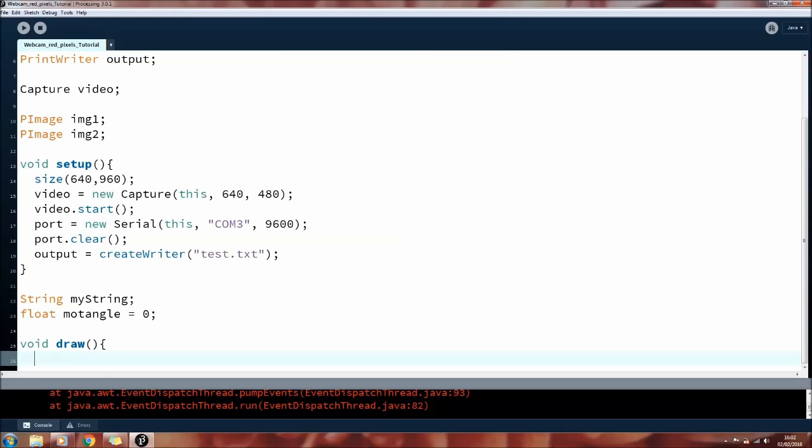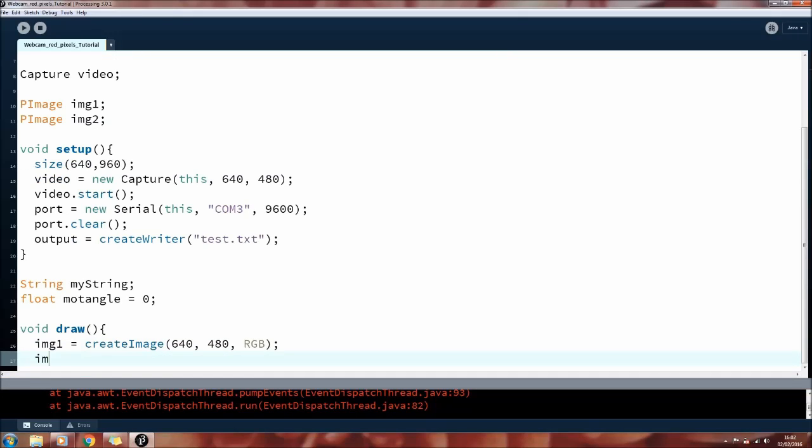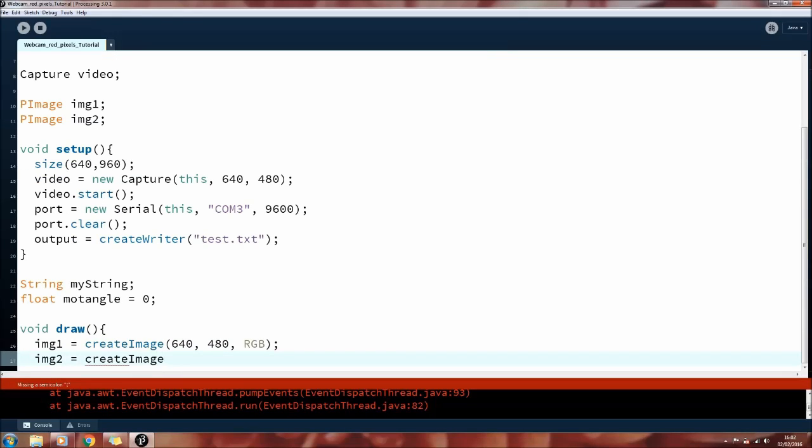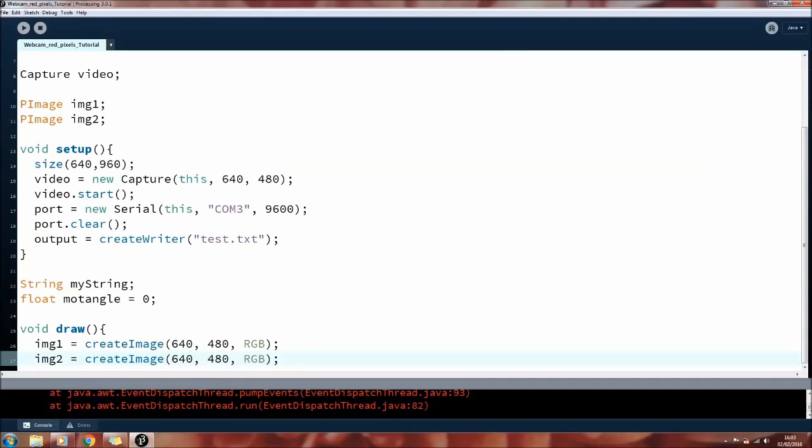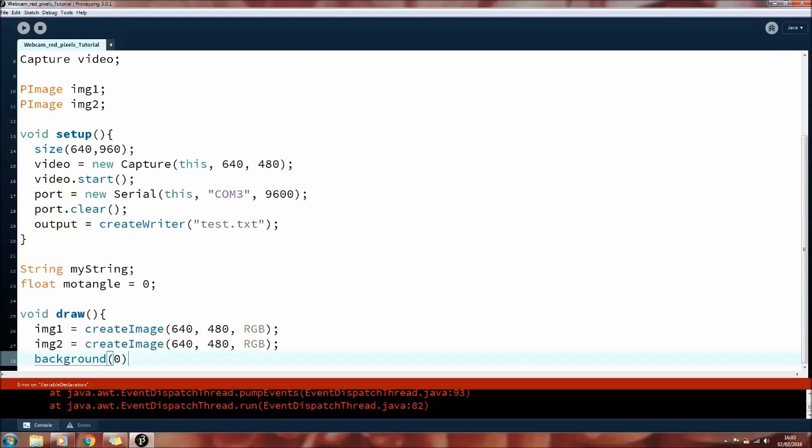So first we need to set up for two images. These will both reset every time the loop returns. But that doesn't matter because we'll already have taken out all the useful information and shoved it into the text file. So both of the images are 640 by 480 pixels, the same as the webcam. And they're saved as RGB image, red, green and blue. I'm setting the background to black here. I don't think this is actually necessary, but I'm used to doing it so I'm going to do it here anyway.